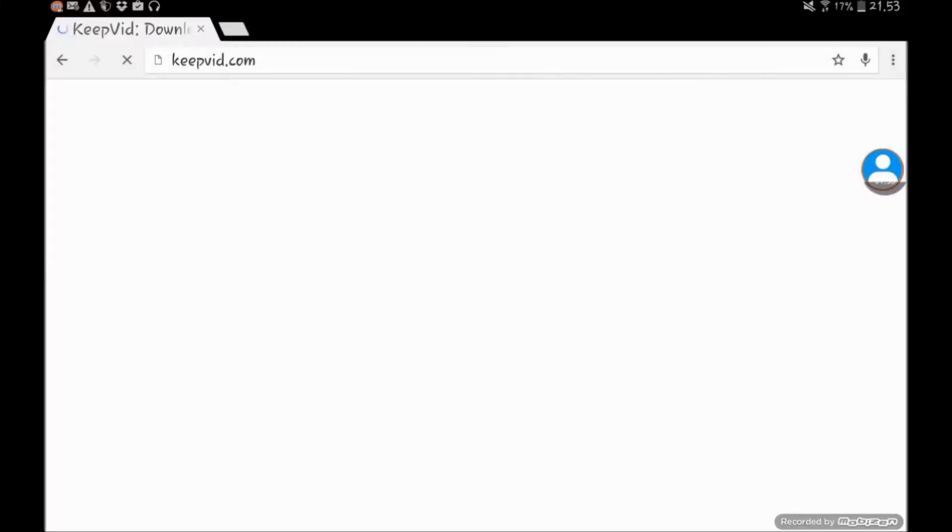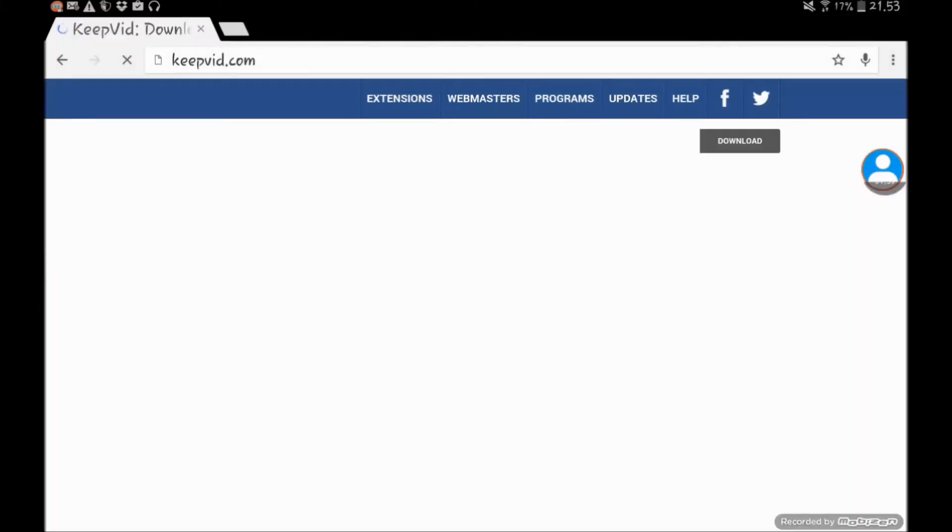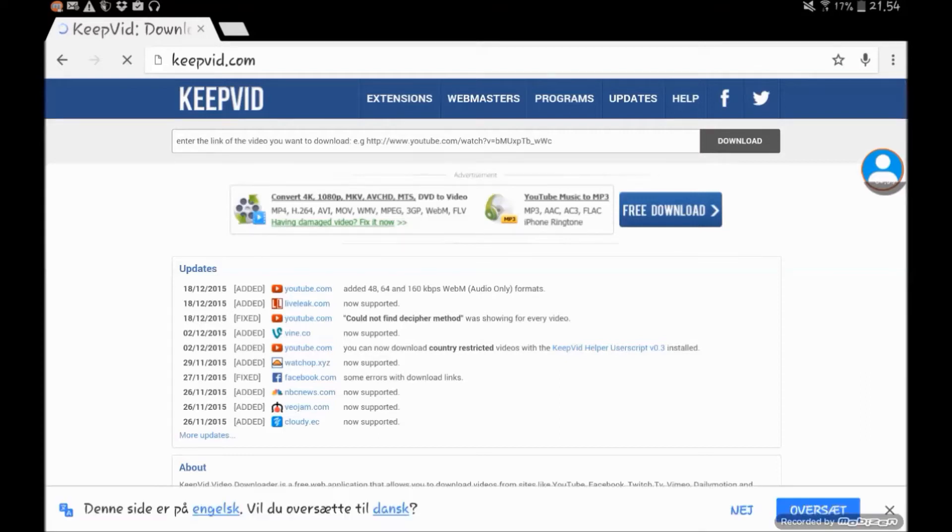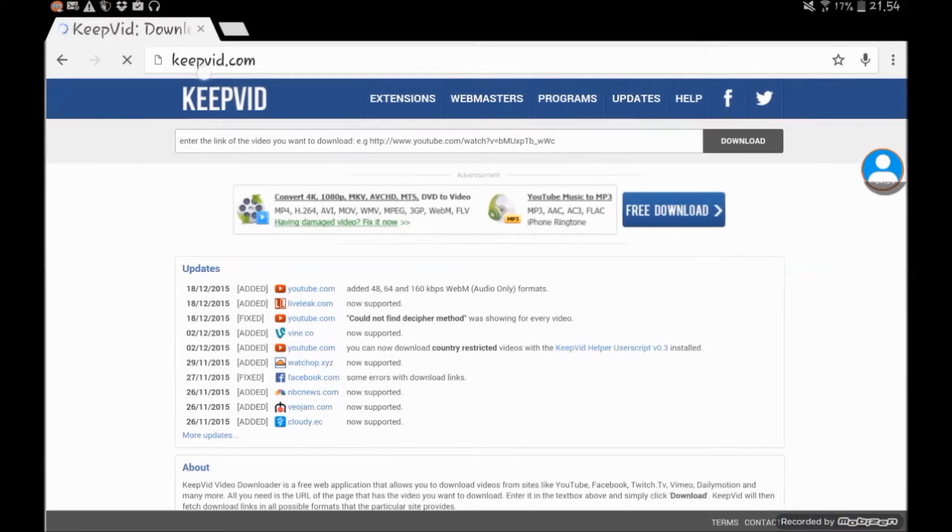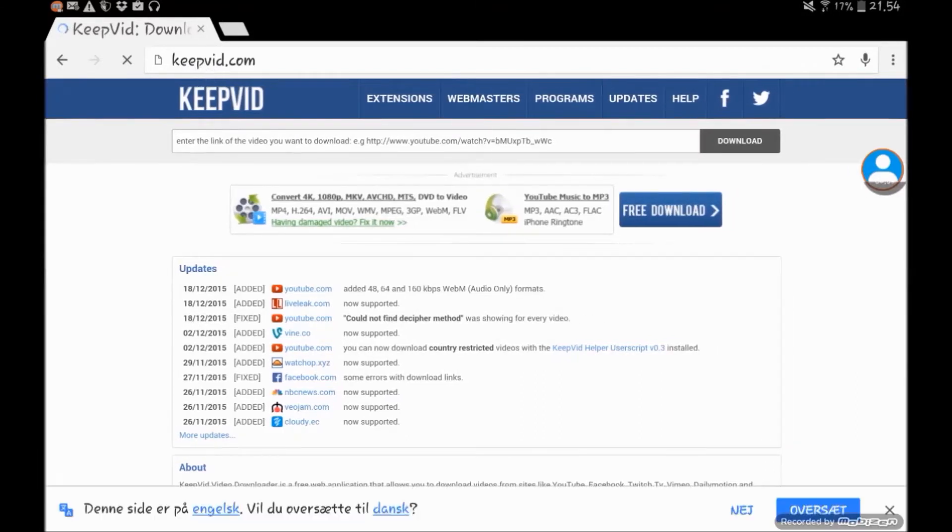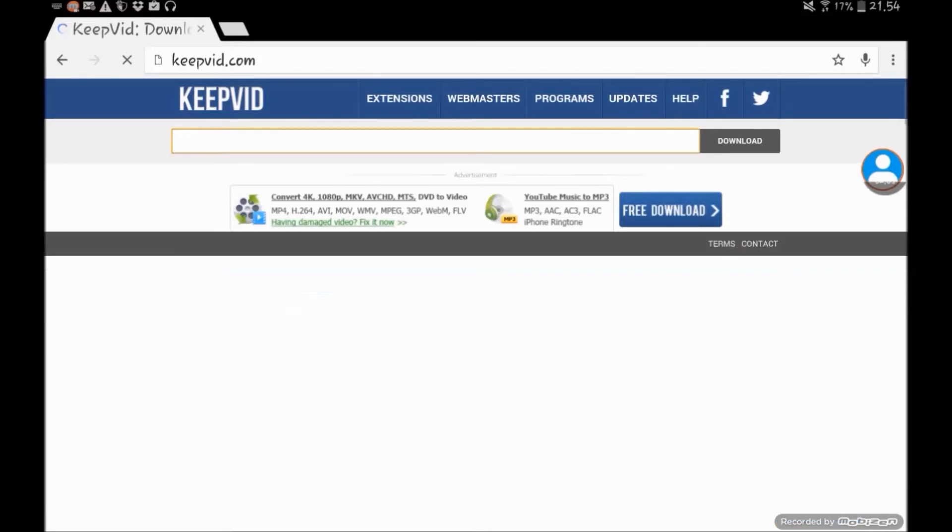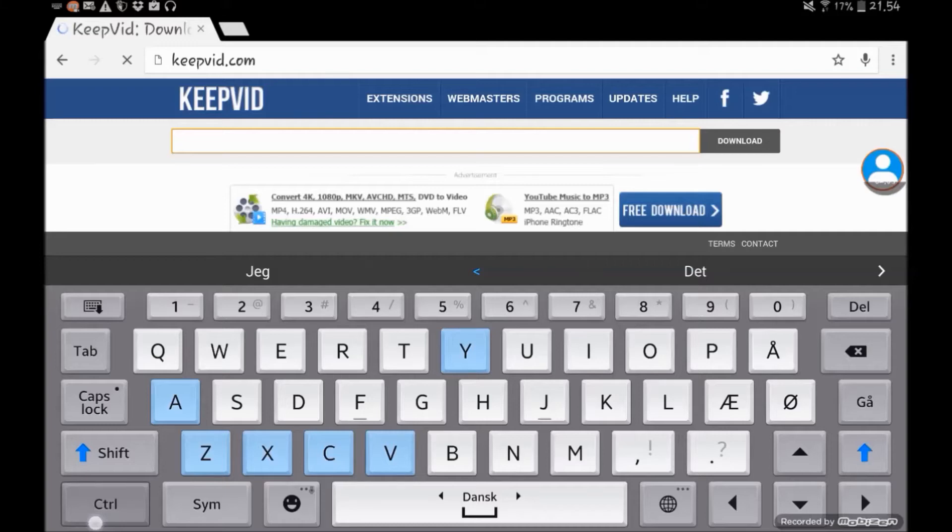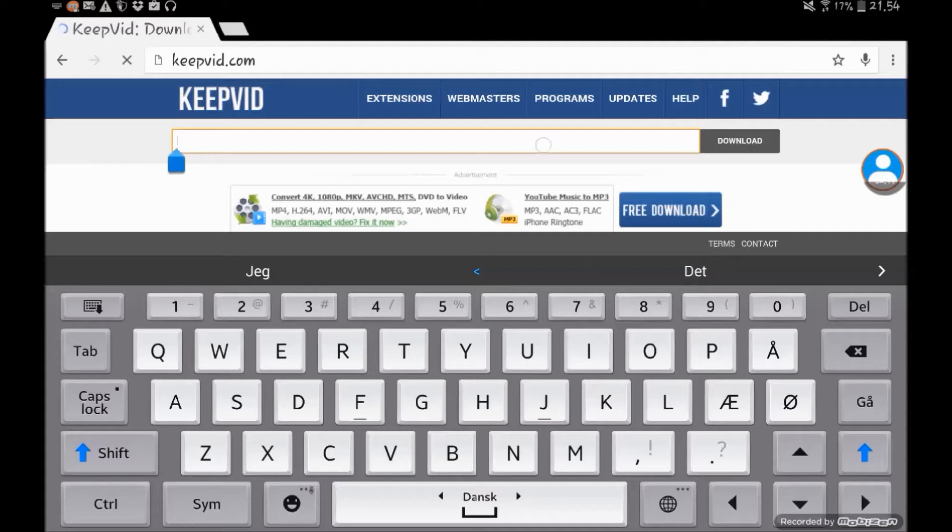Then what we're going to do is go to our browser, which is right here, and then you want to go to this website called keepvid.com. You can basically just type right here and you can press Ctrl+V if you have a control button, or you can just paste it in by holding in like that.